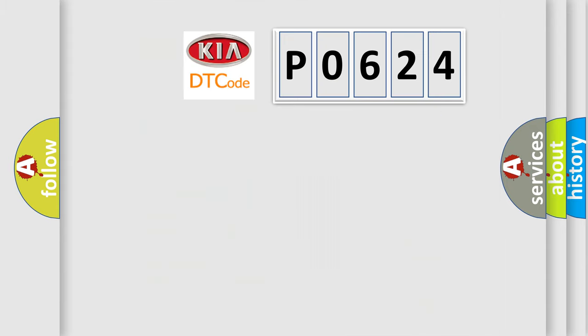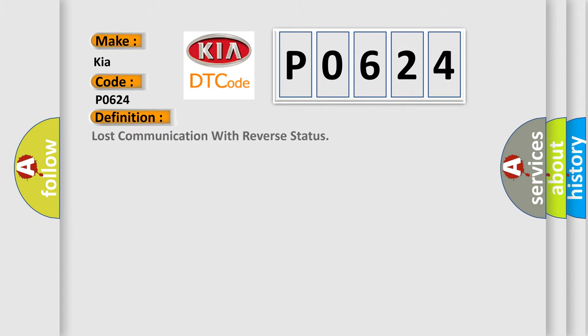So, what does the diagnostic trouble code P0624 interpret specifically for KIA car manufacturer? The basic definition is: Lost communication with reverse status. And now this is a short description of this DTC code.